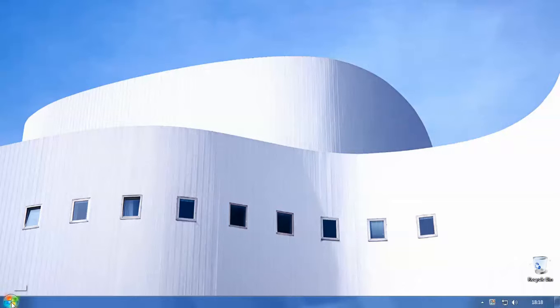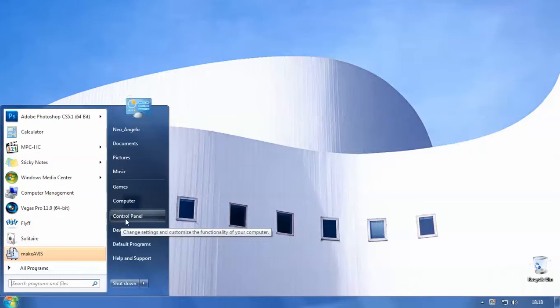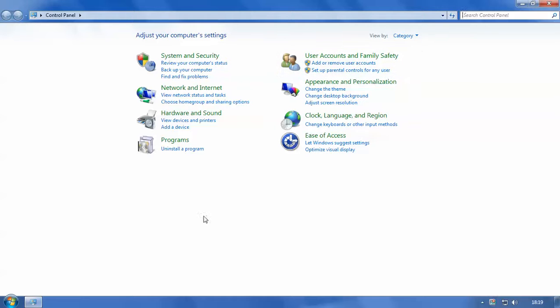So you want to head to the start button. We're using Windows 7 so this may be slightly different if you're using an earlier version. If we click it then we want to head over to the control panel, click that, and then you'll see an options menu here and we want to head down to the bit called programs.